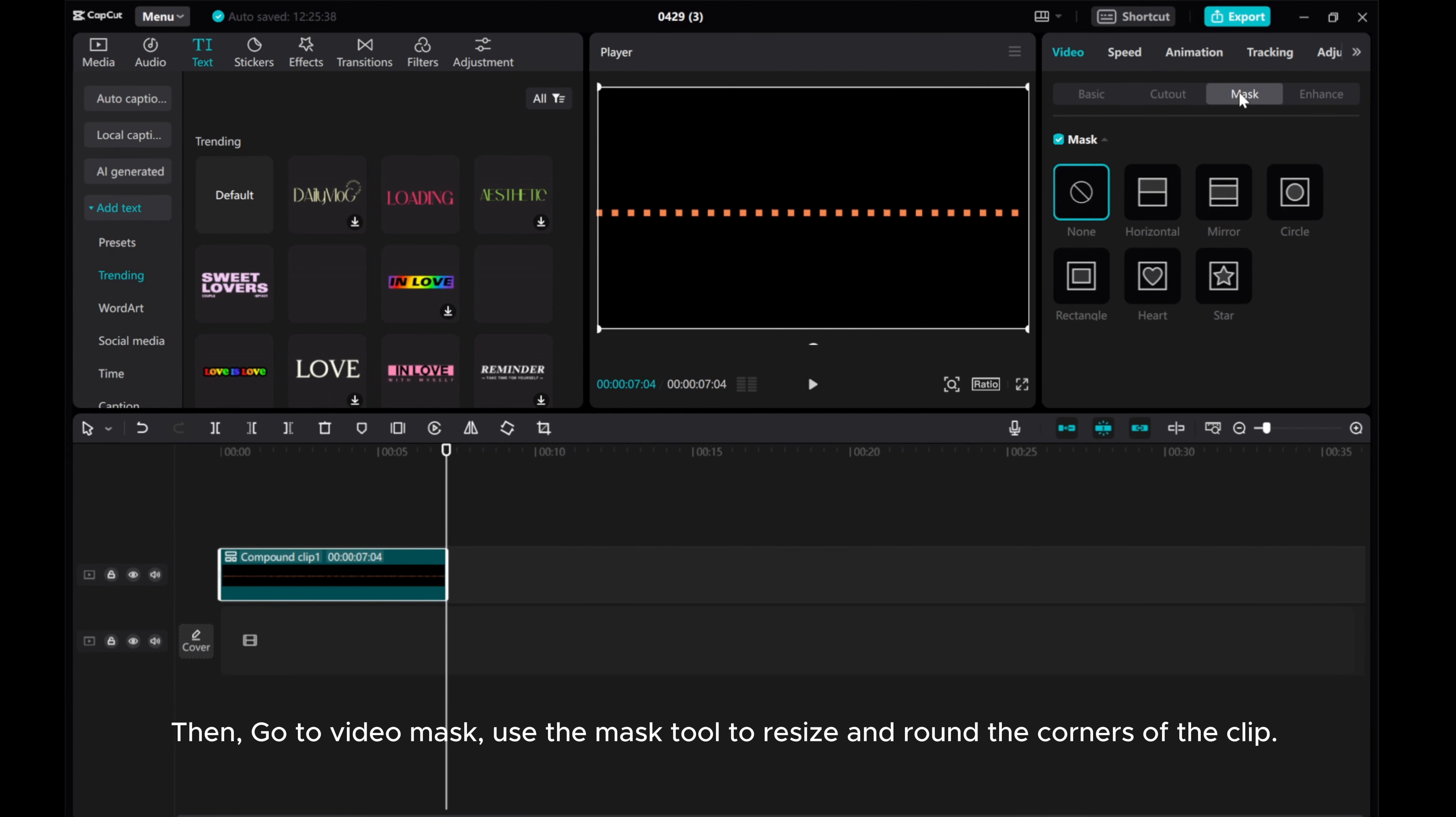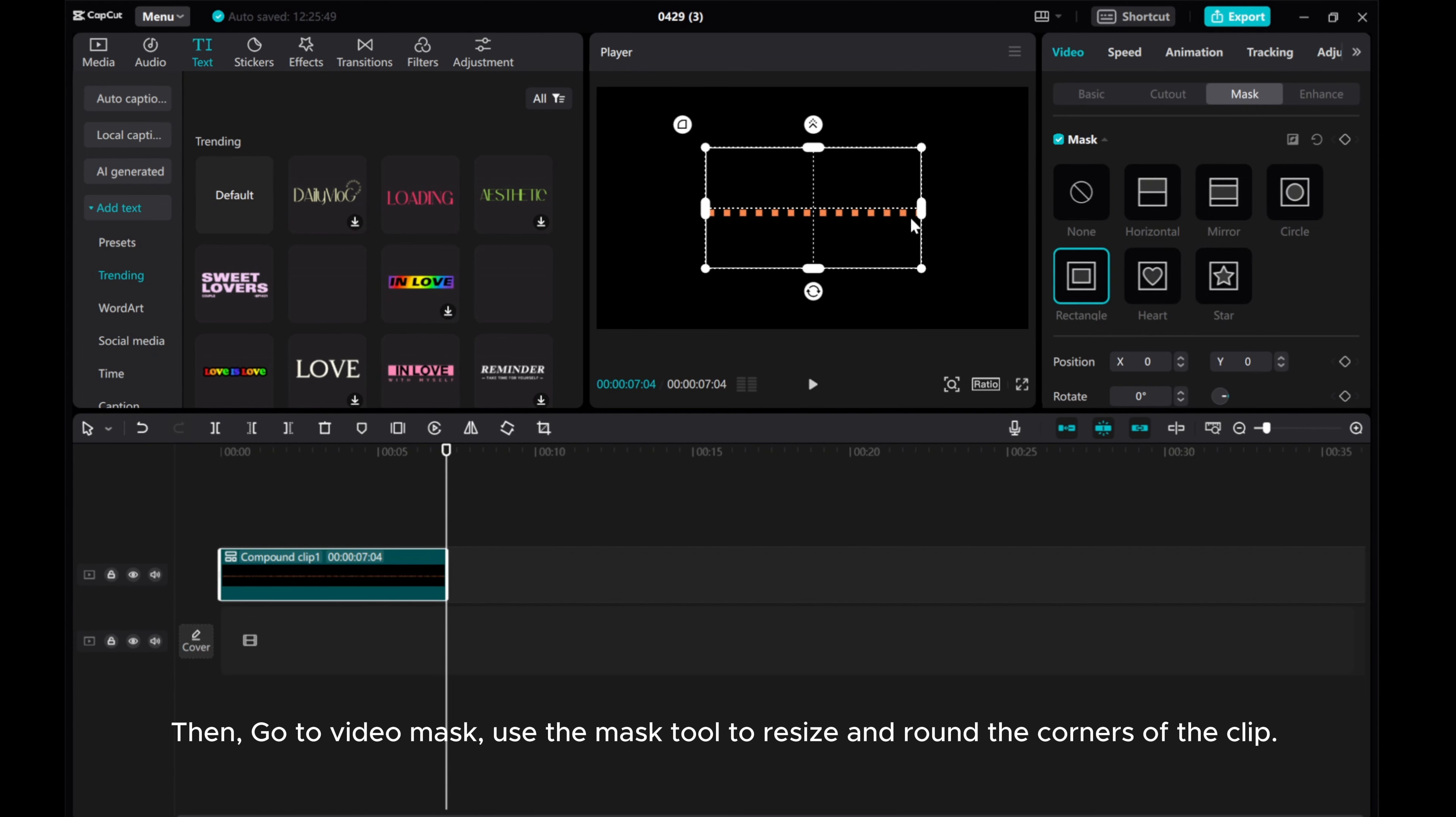Then, go to Video Mask, use the Mask tool to resize and round the corners of the clip.